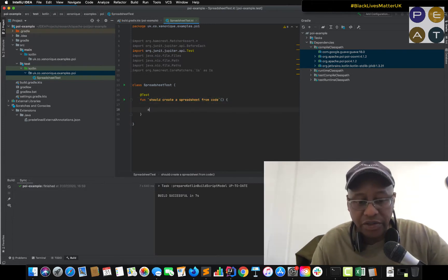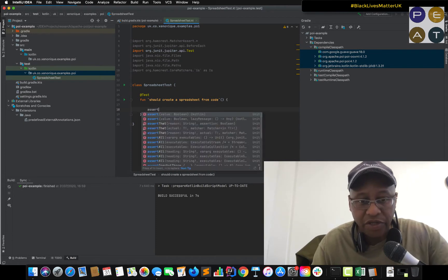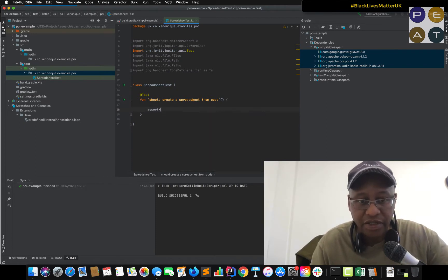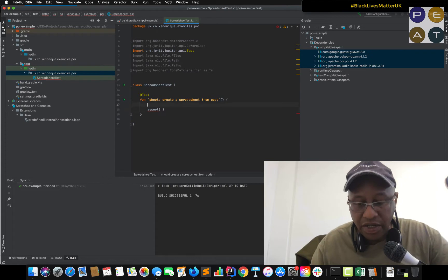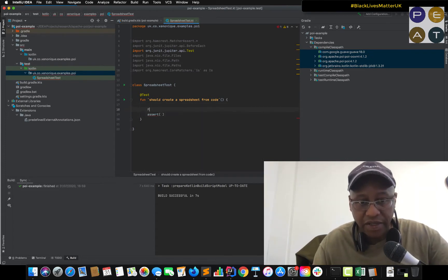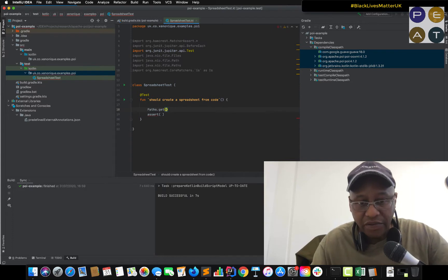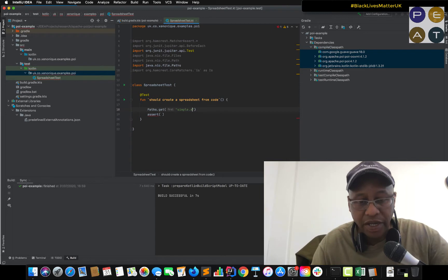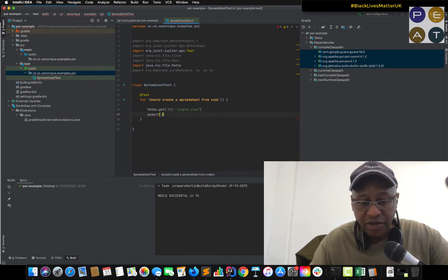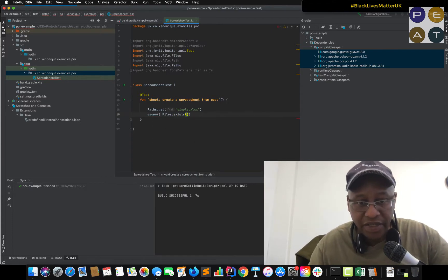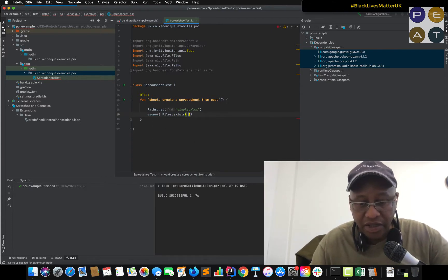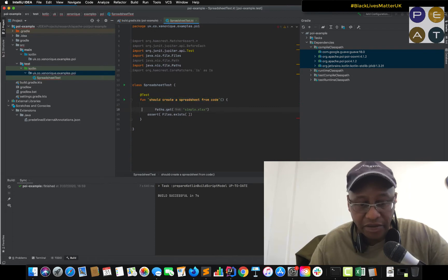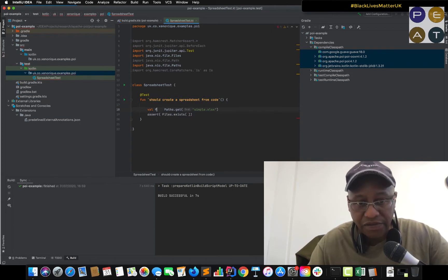So we need to use, I'm using Kotlin here, so I insert. I need a file and we probably should use a path and we call our file simple.xls and then we use files exist and we can use the file path here.